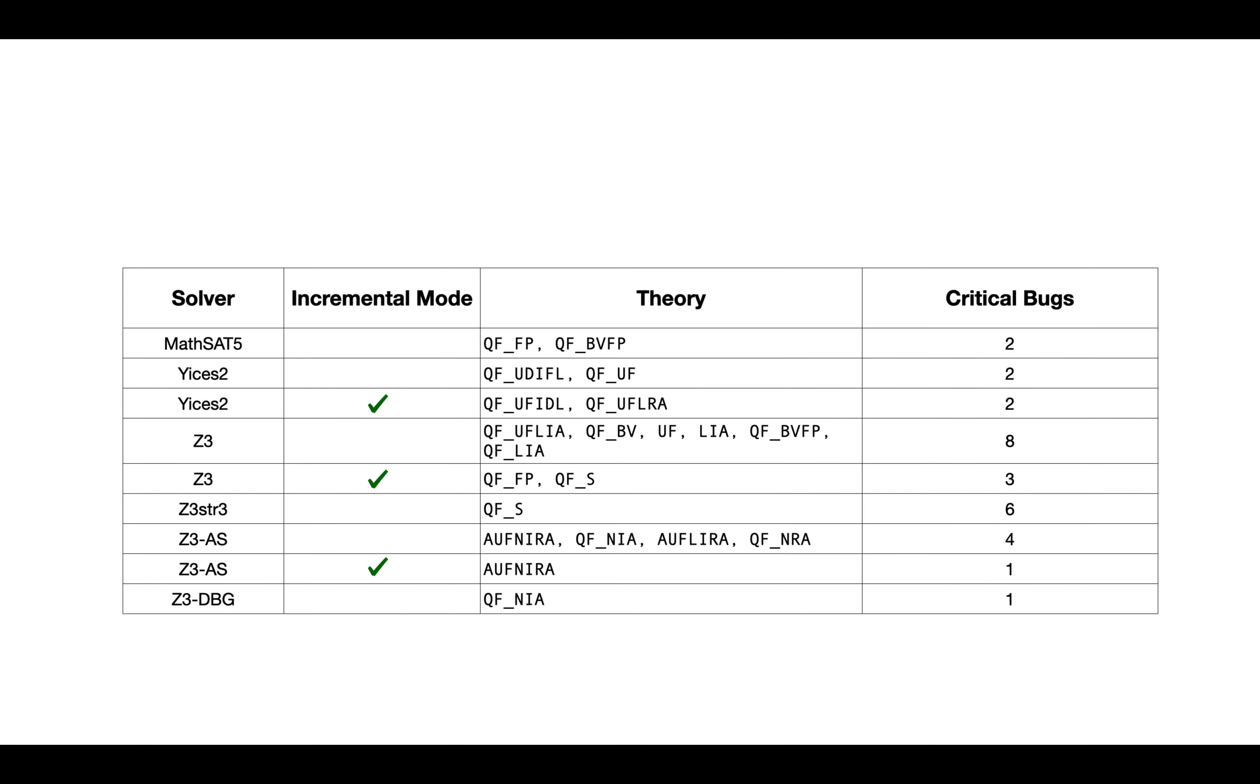STORM has detected 29 critical soundness bugs in multiple theories across multiple mature SMT solvers.